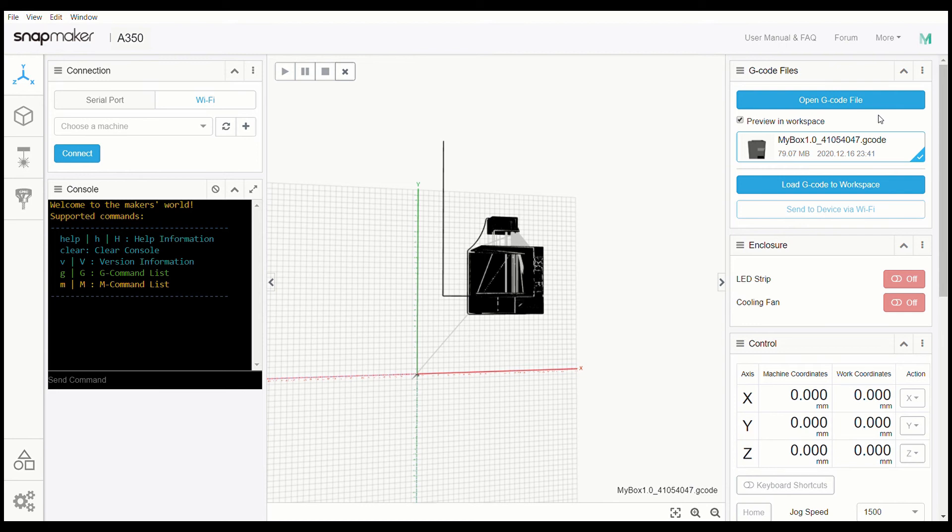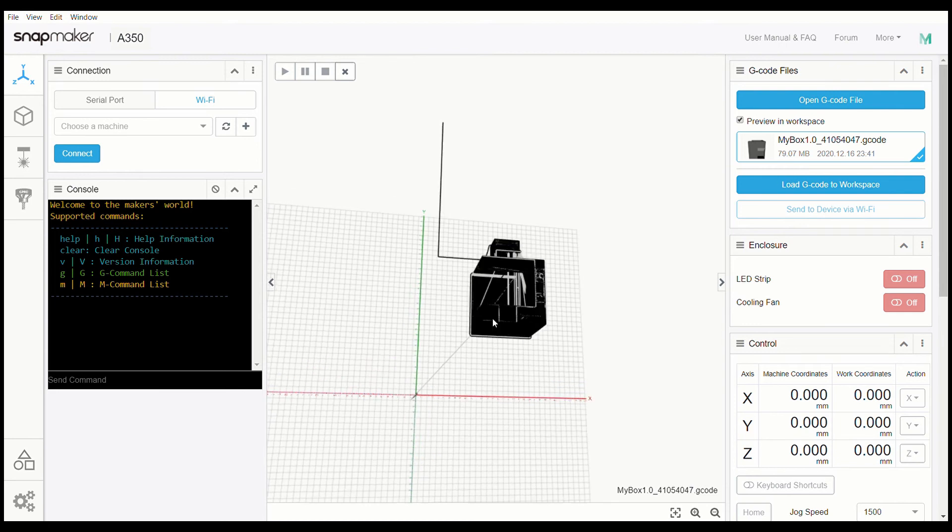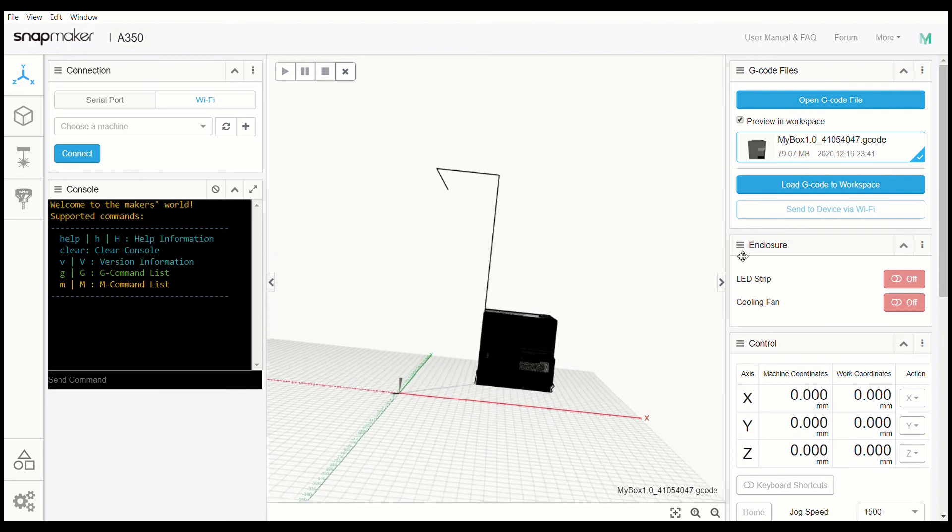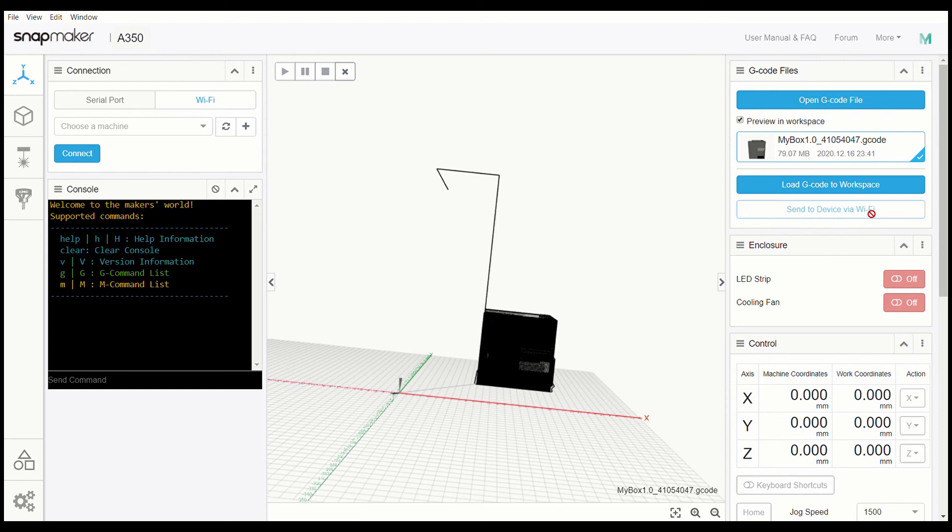Once this is loaded like this, it's ready to go. All you have to do is click send to device via Wi-Fi and it will go. My device is currently working in the workspace right now, so that's why that's not popping up. But that is how you load the g-code file, create it, and get it ready to send to the machine.